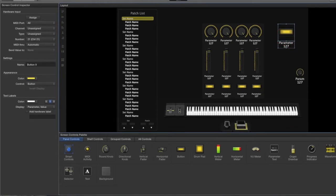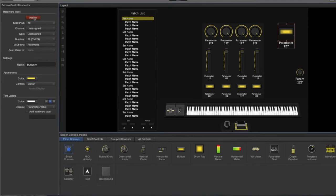Now hit assign and then touch any button or pad on your keyboard that you want to control the tap tempo. For the tutorial I'm going to use a pad, so push it once and then hit assign again.